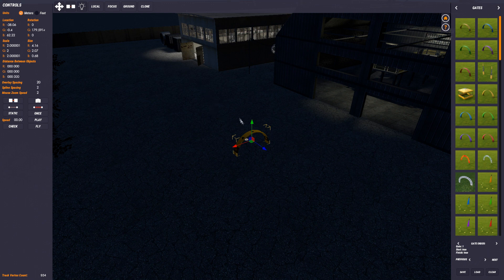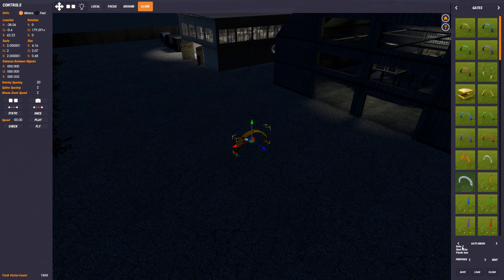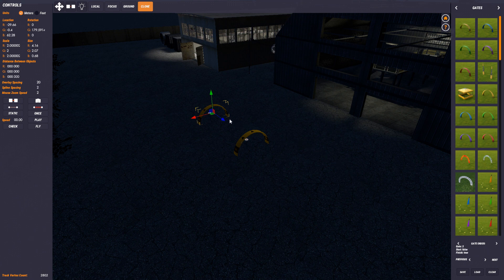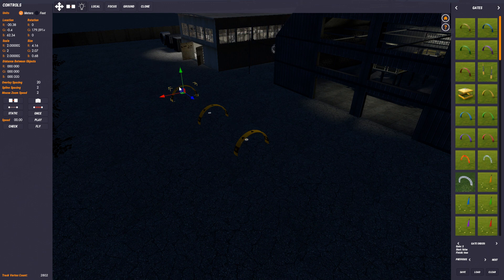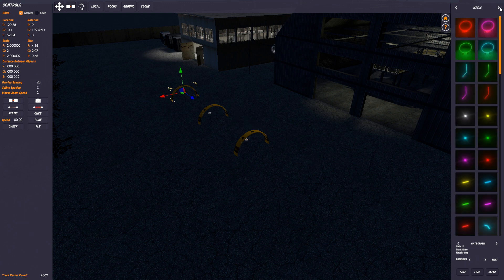The clone button creates a clone of whatever you've got selected — that could be one object or multiple objects. If I hit it once, it creates a clone of this gate and then selects that new gate. It always creates a copy and then selects that copy — so I've got gate 2 selected. If I move it down and clone again I've got gate 3 selected. It's really nice for laying out gates because it always selects the next gate in the order.